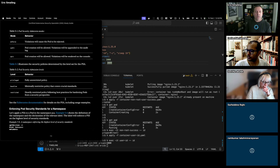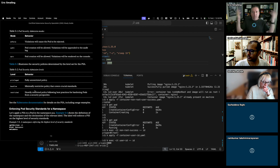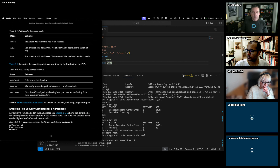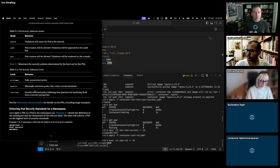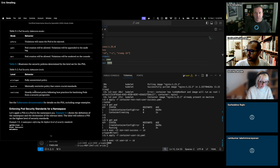The three PSA levels are: privileged (wide open, no restrictions), baseline (adds a few restrictions), and restricted (heavily restricted, mostly what you'd use in production). For any of those levels, you can apply three modes: enforce (violations are rejected), audit (don't block anything, but log it — useful when rolling out for the first time), and warn (similar to audit but surfaces warnings to the command line, good for sandbox environments).